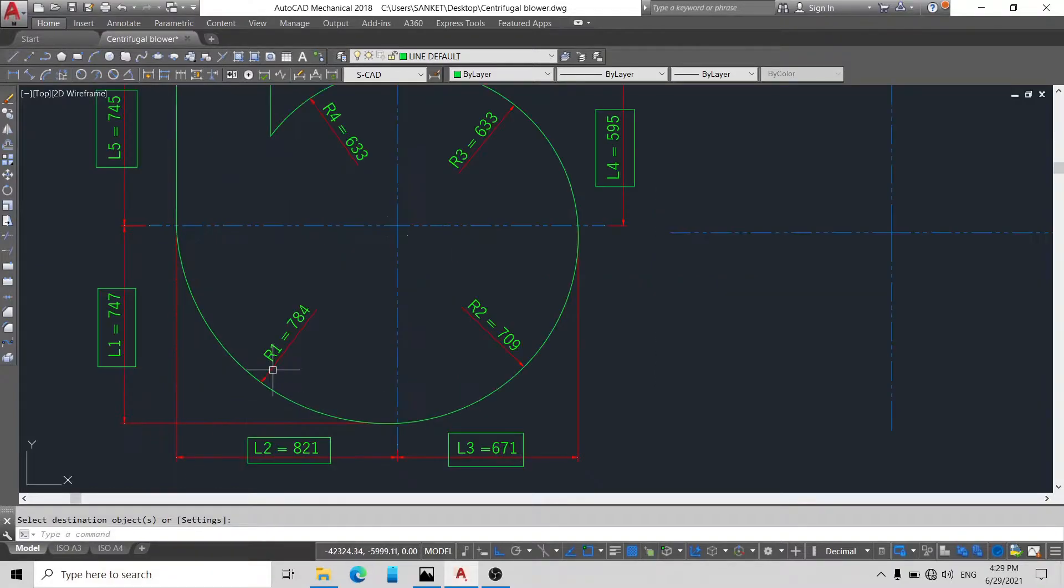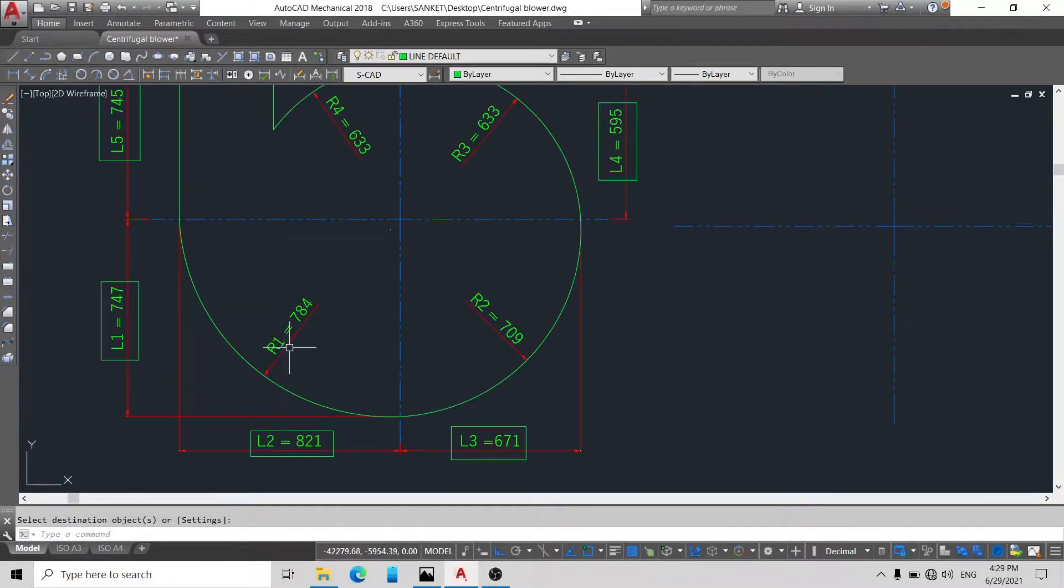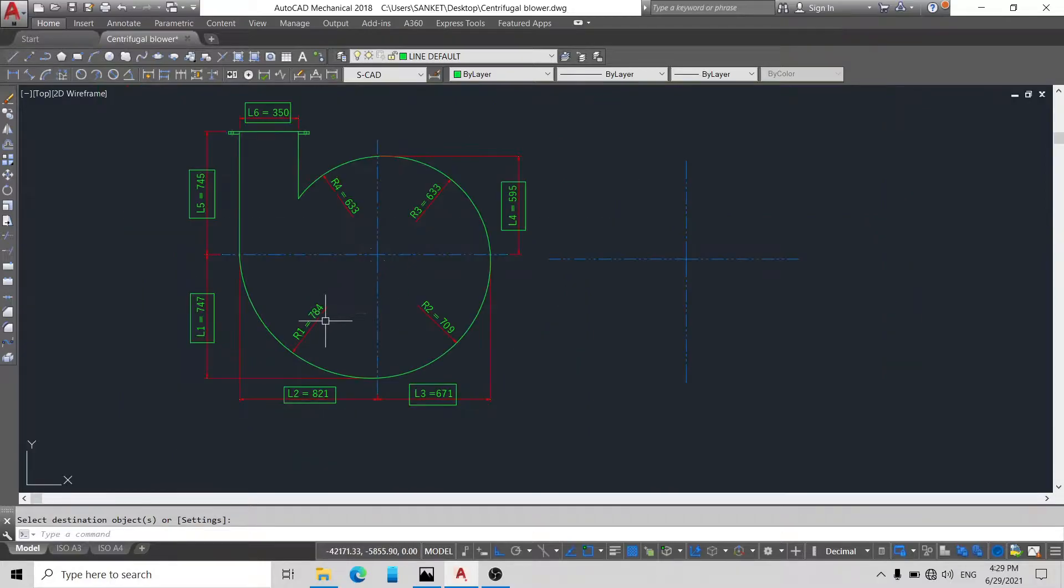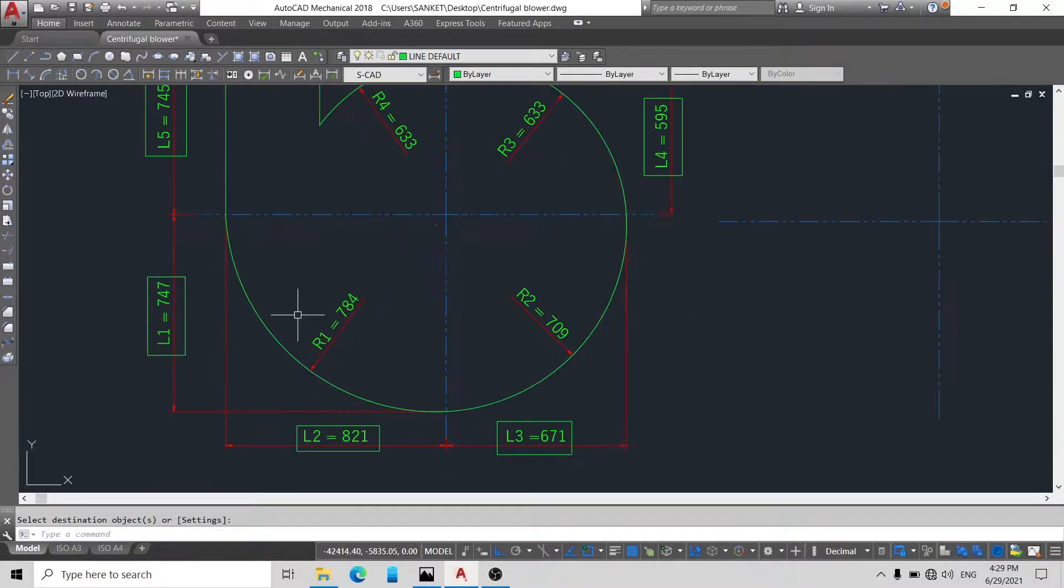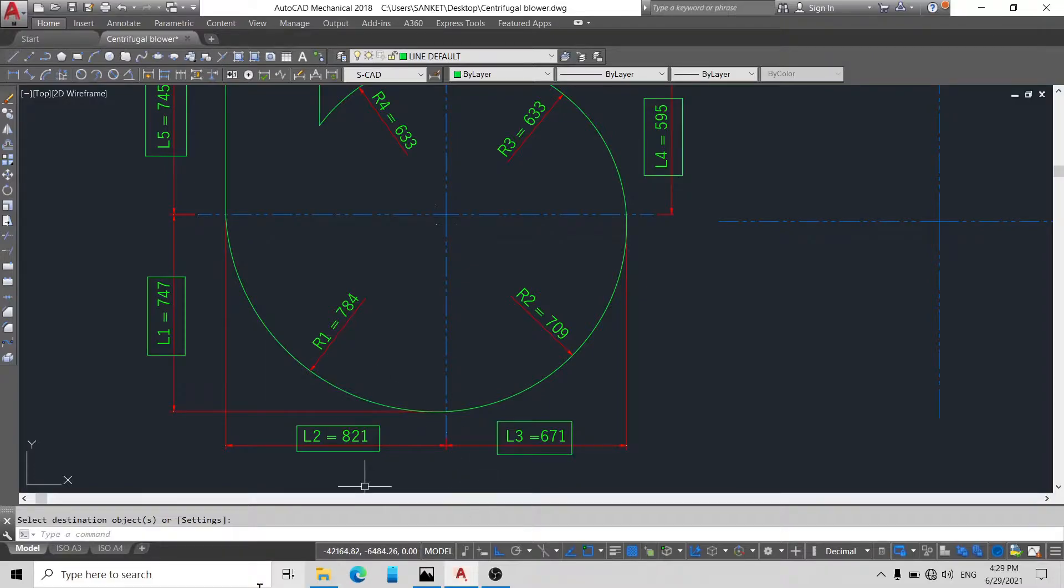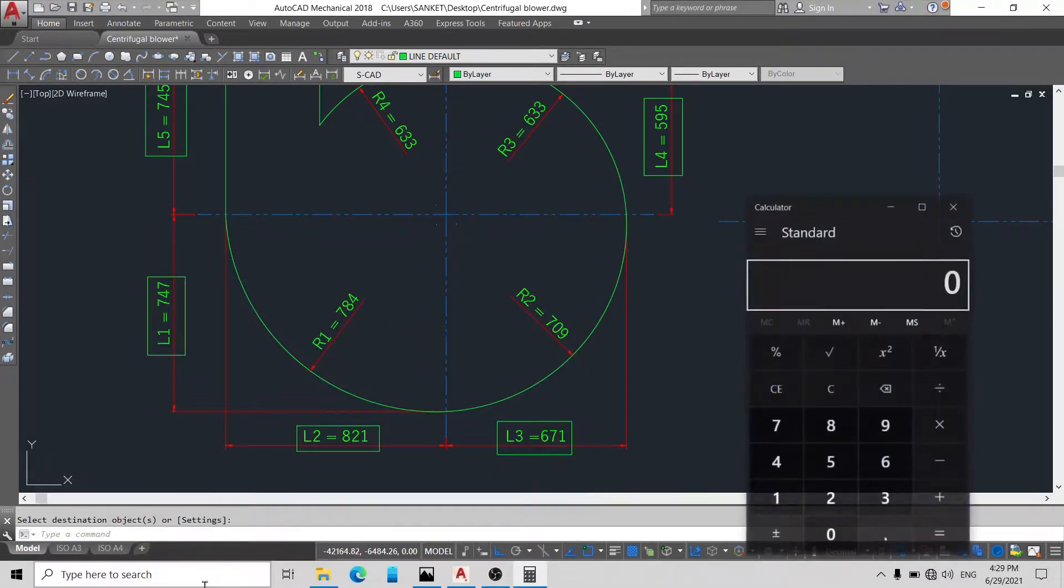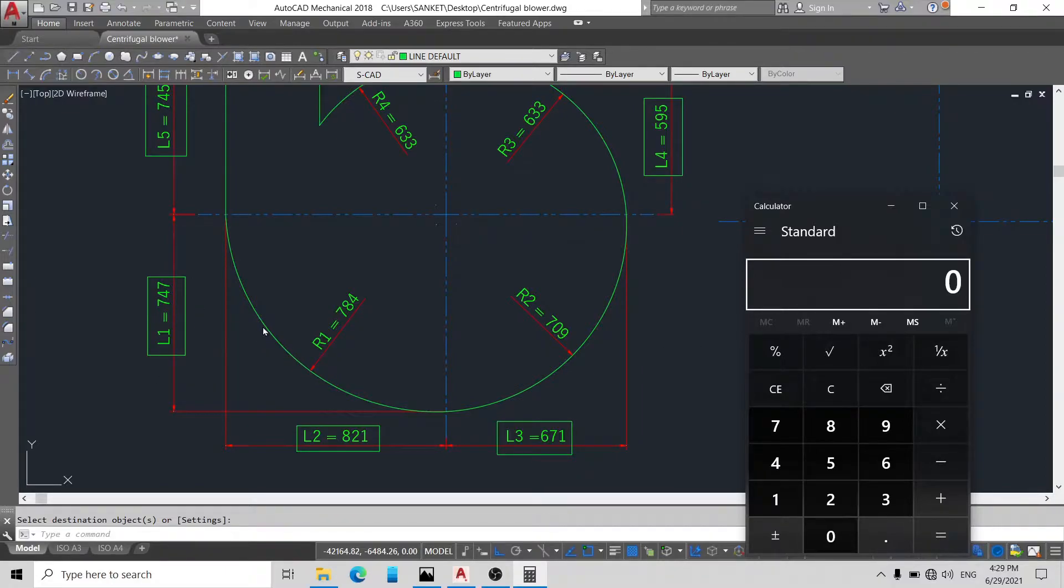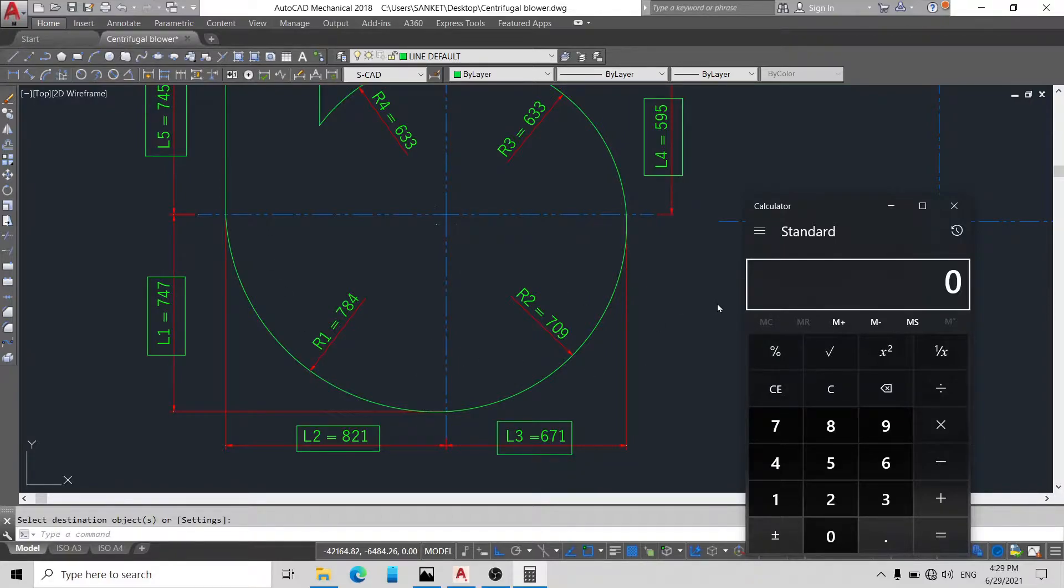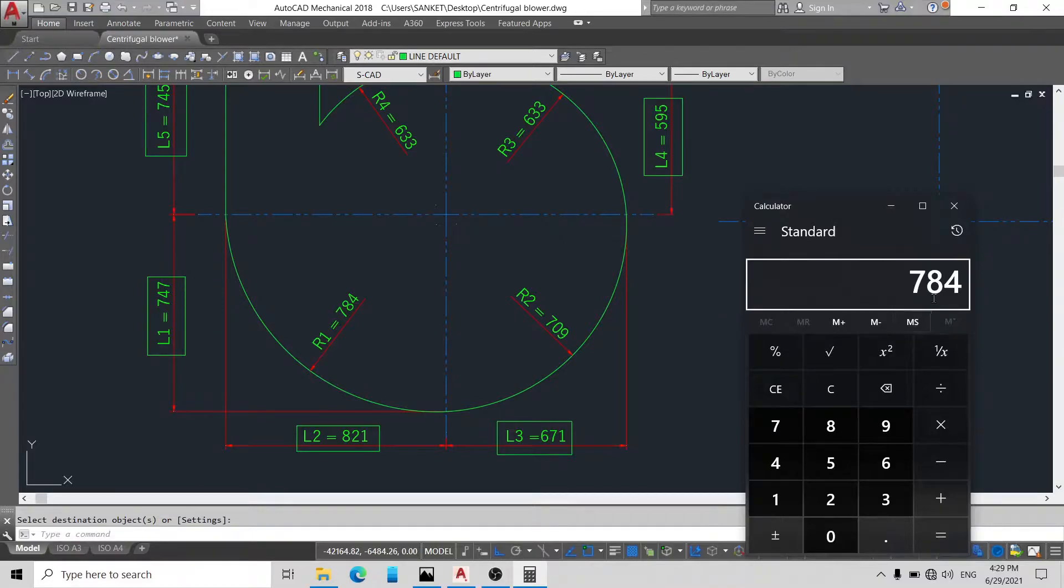Now we will draw arc of radius 784. First we will see how we will get R1. We need to calculate. Here you can see our arc is made between L1 and L2. So simply enter 747 plus 821 divided by 2. Here you can see our R1 is 784.